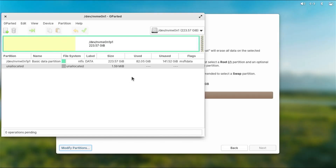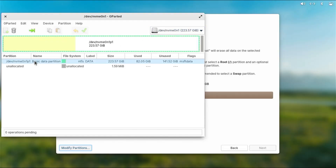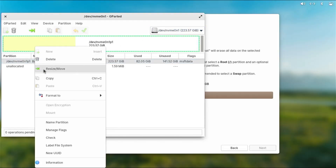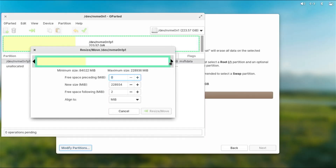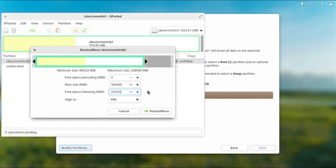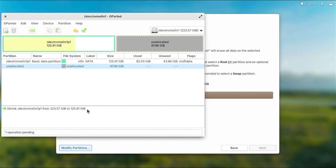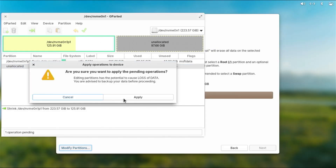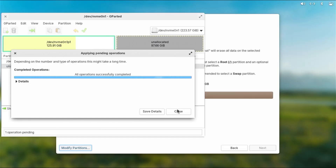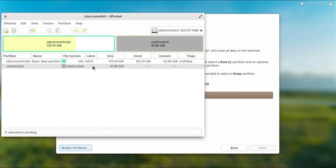GParted is a partition editor. It's selected my NVMe drive. I'll select my NTFS partition, right-click and resize. I can use the slider or type the value in the field — I'll set it to 100 gigabytes of free space — then hit resize. There's one operation pending so I'll hit the checkmark to apply, then apply again, then close. There's my unallocated space.